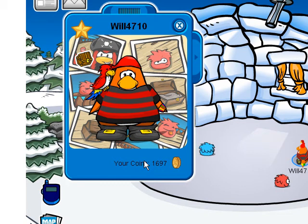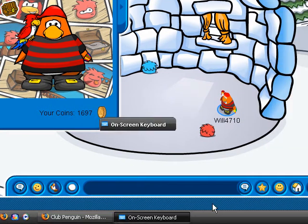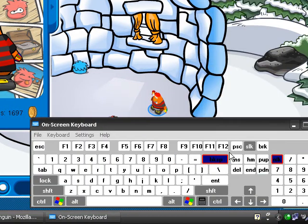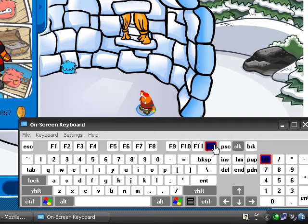Then hit the Print Screen button on your keyboard. It will be in the general area that I am highlighting on this virtual keyboard right now. It may say PRTSCN, PSC, or Print Screen on it — just hit it.